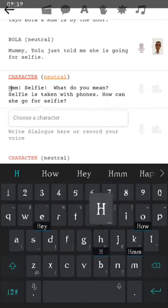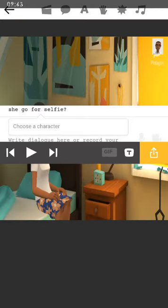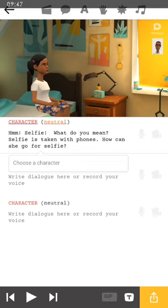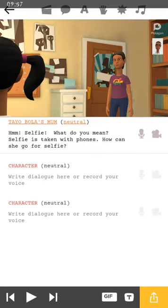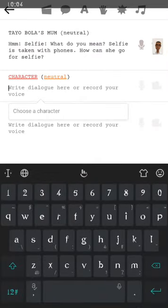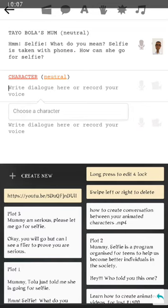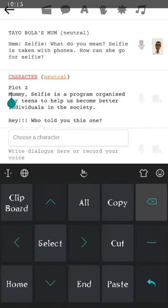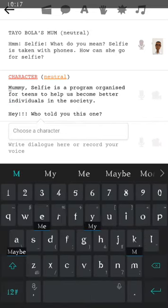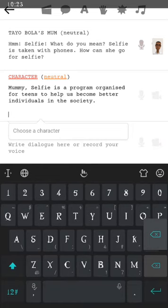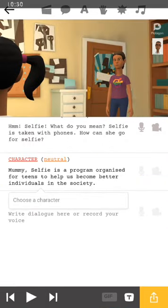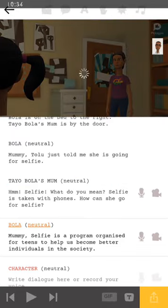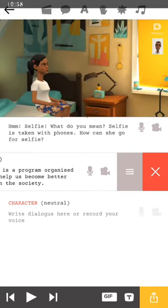Let me also say this. You can also be able to choose all of the conversation at the same time and just edit. So now I've added Plot 1. But remember that Plot 1 has two persons speaking. So I'm still going to go back again to Plot 1. I'll go back to my clipboard and click on Plot 1. This time around, I'm going to start from what the mom said to her. I'll have to delete all the other ones. That's it. So our character is going to be Tayo Bola's mom.